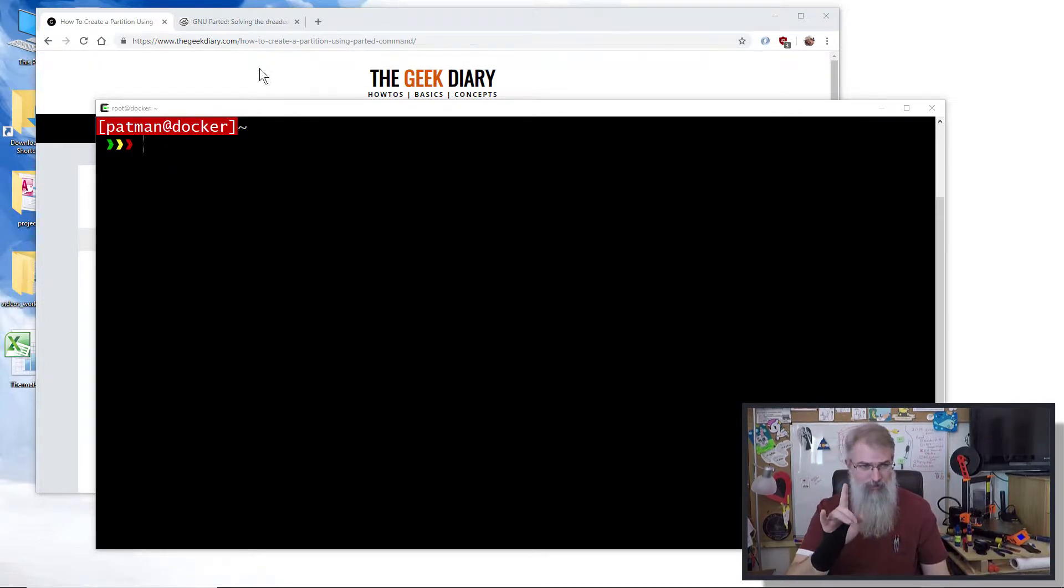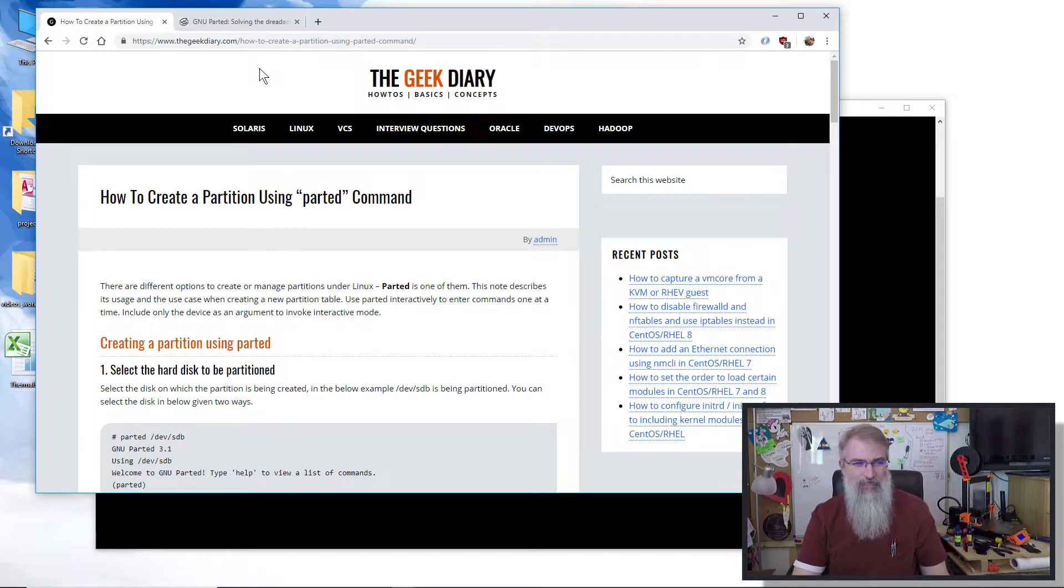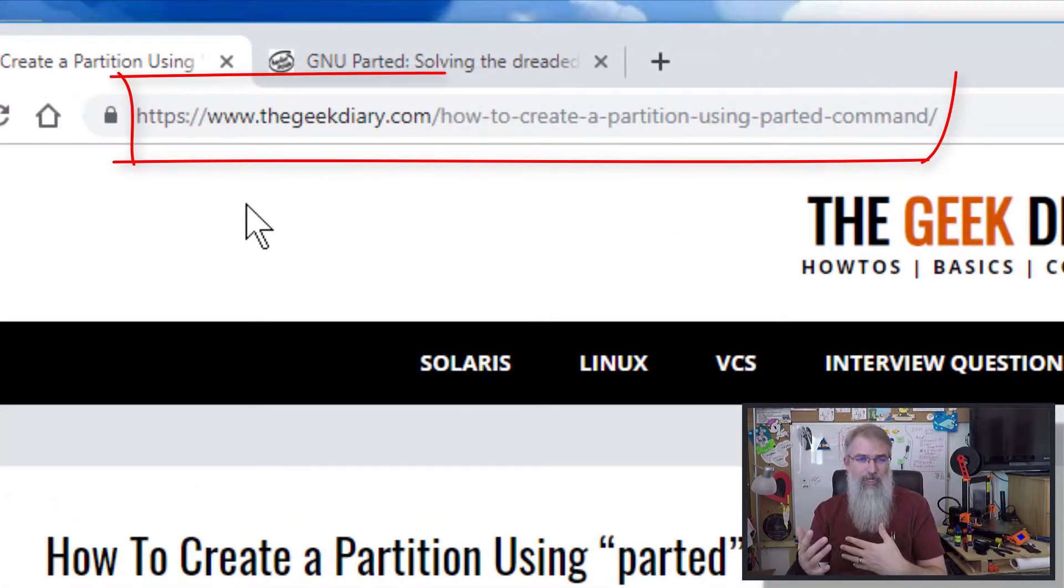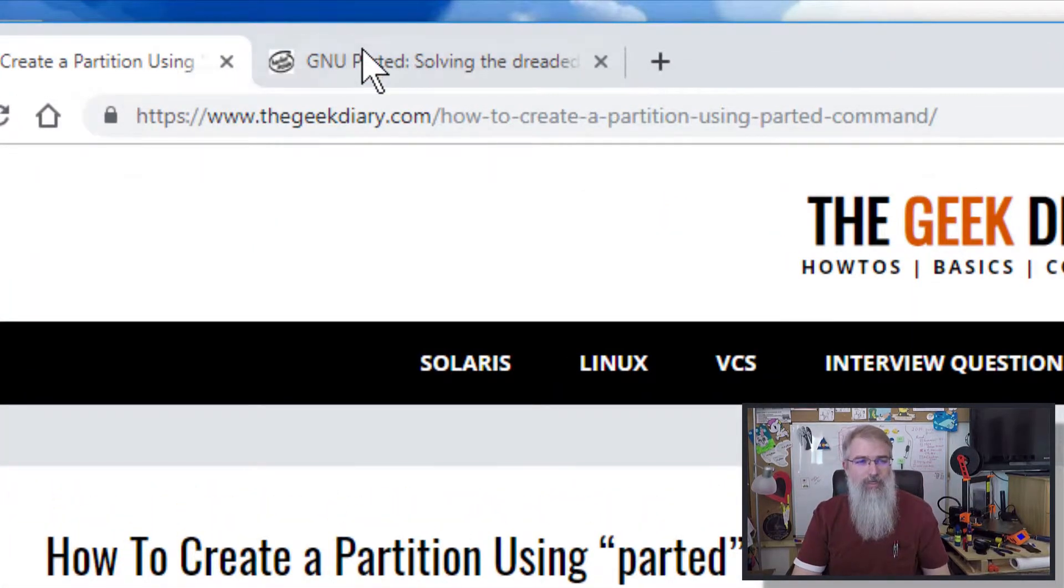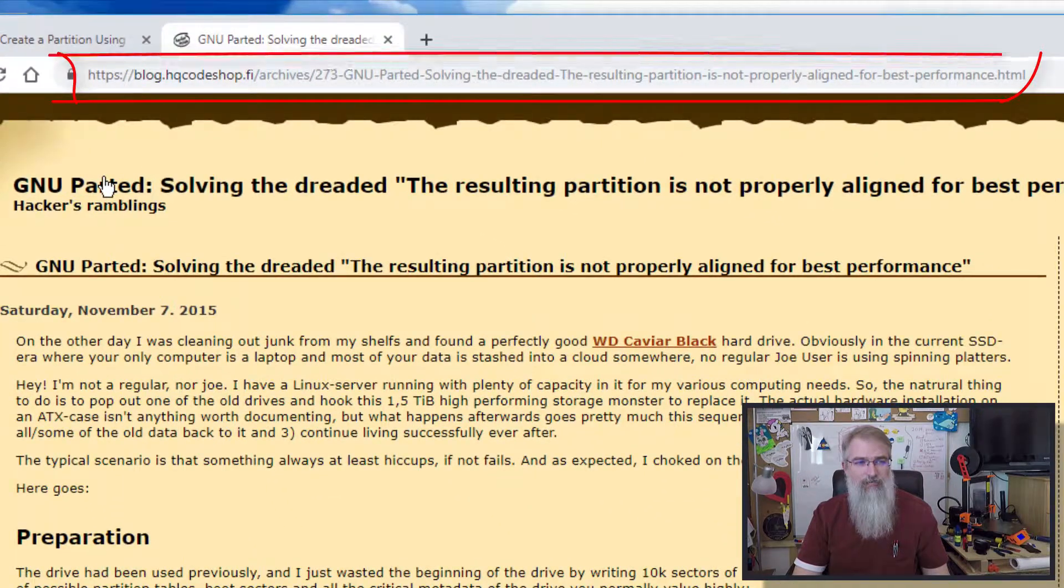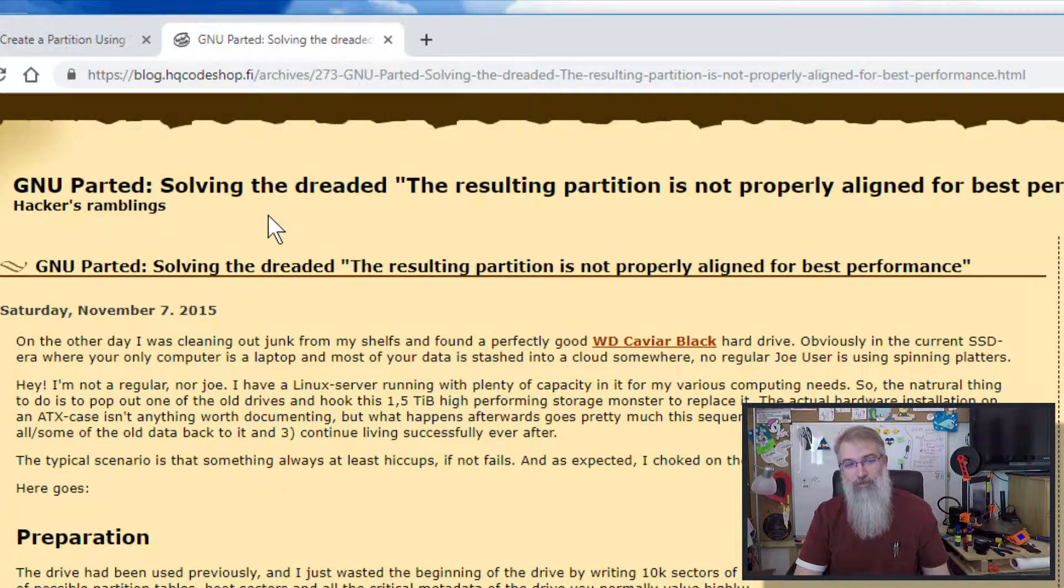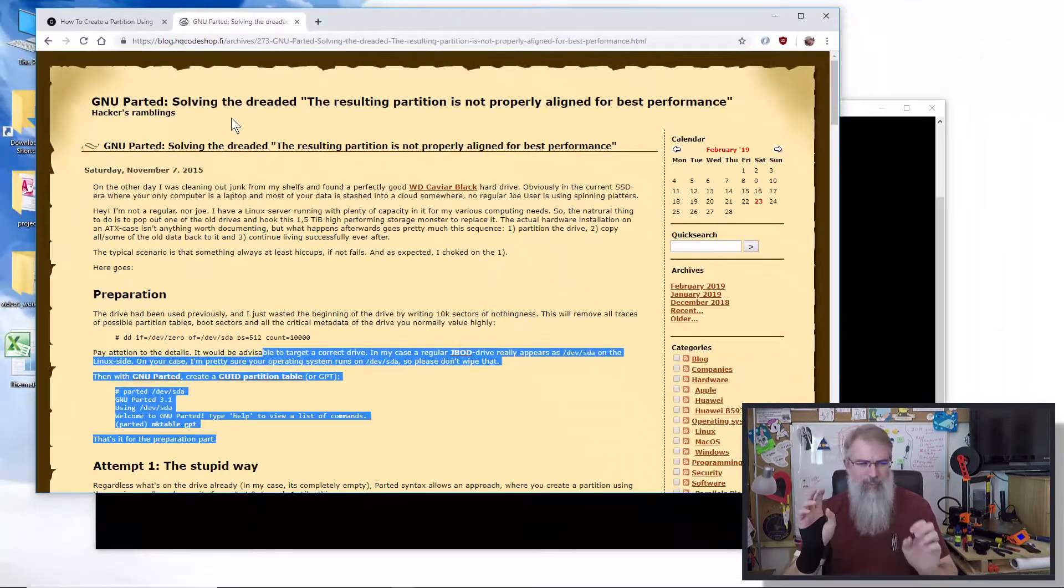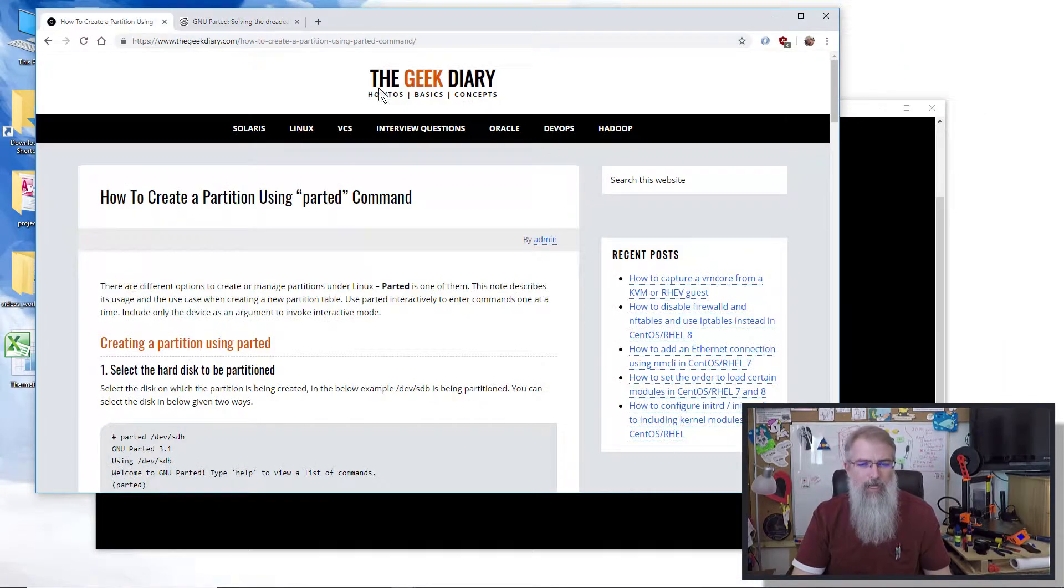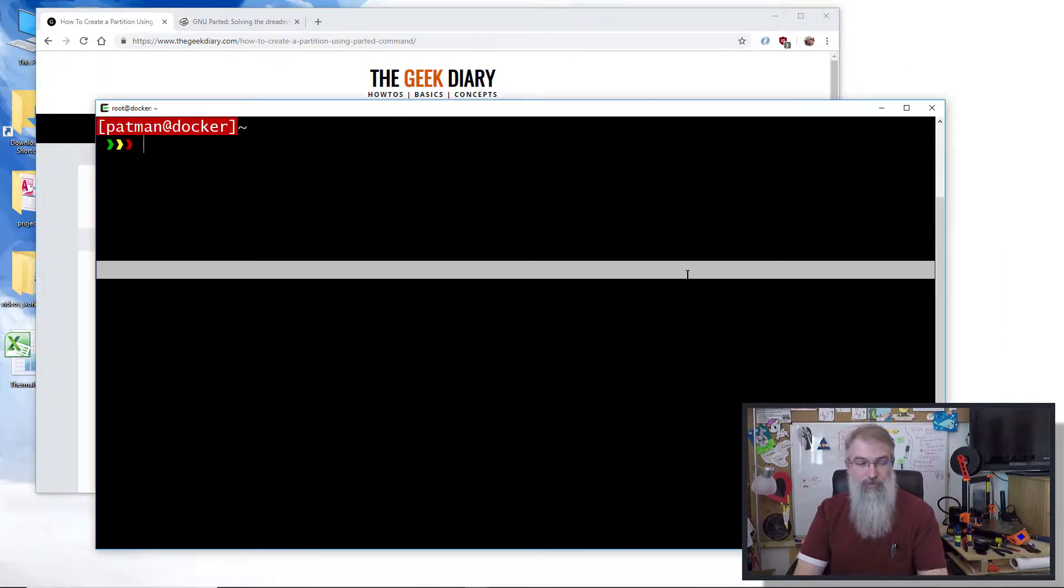A couple good websites to look at: here's The Geek Diary, which I will put a link to in the show notes, and also this blog post on GNU parted solving the dreaded 'resulting partition is not properly aligned for best performance.' A couple of good sites that I've used to put this together.